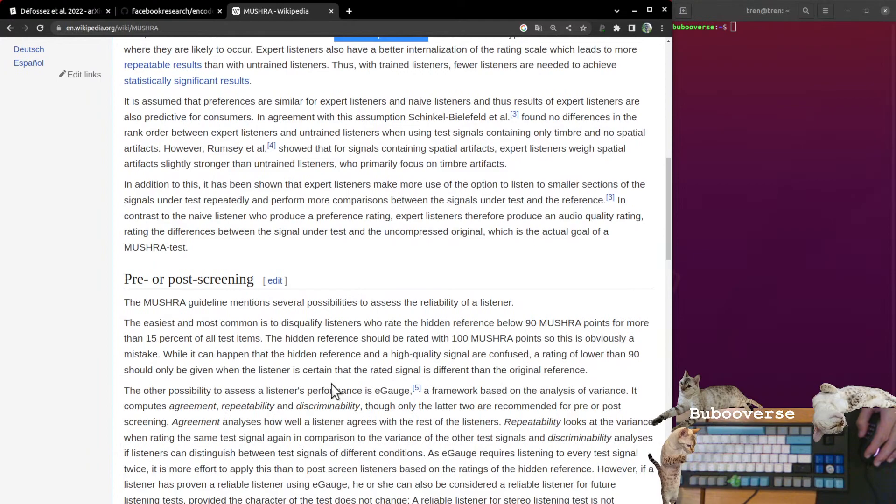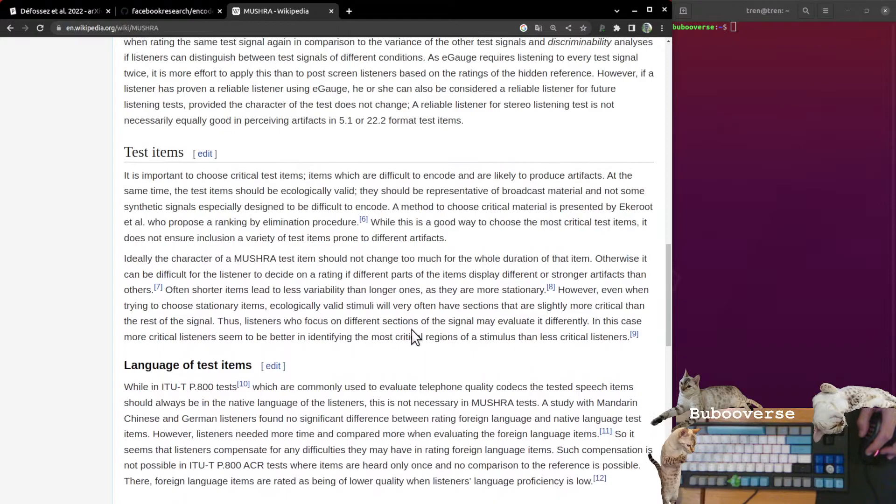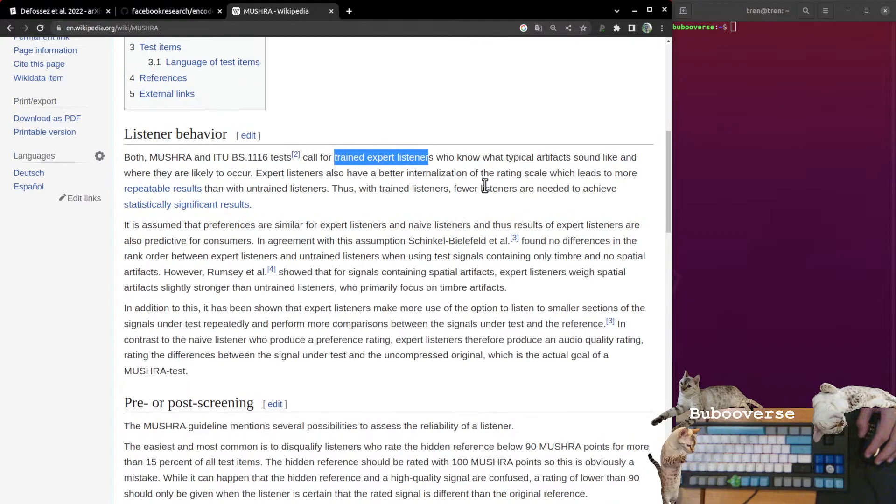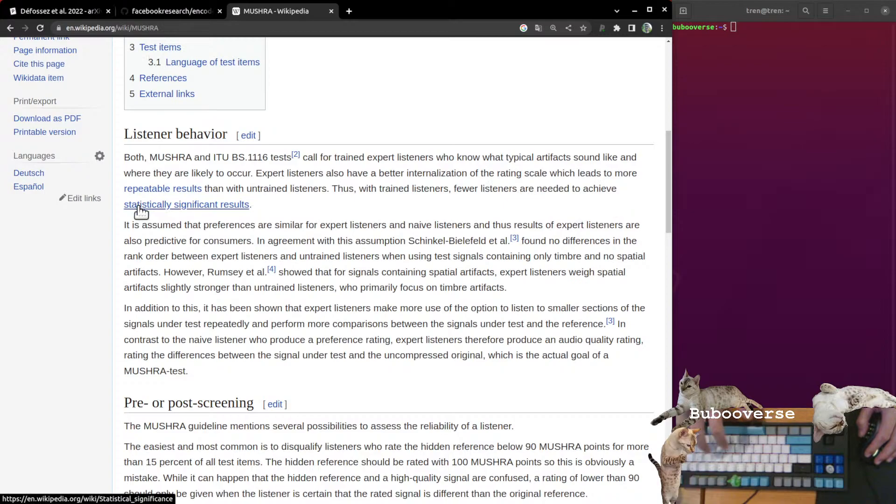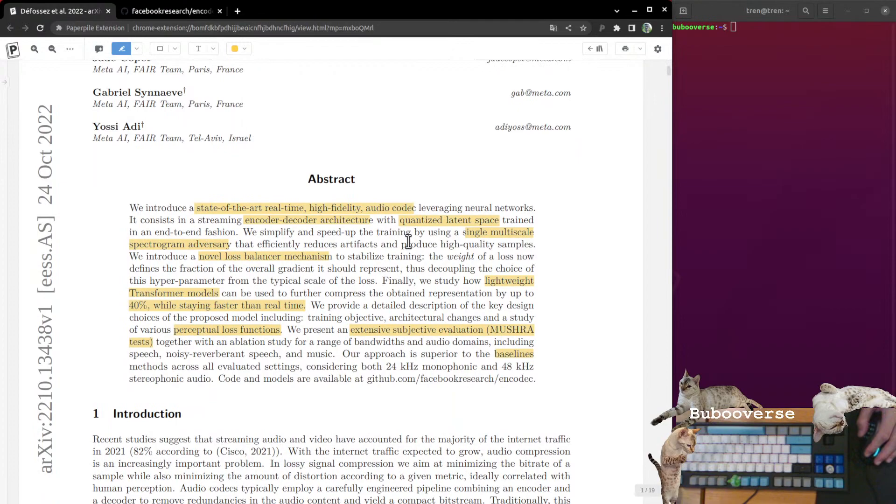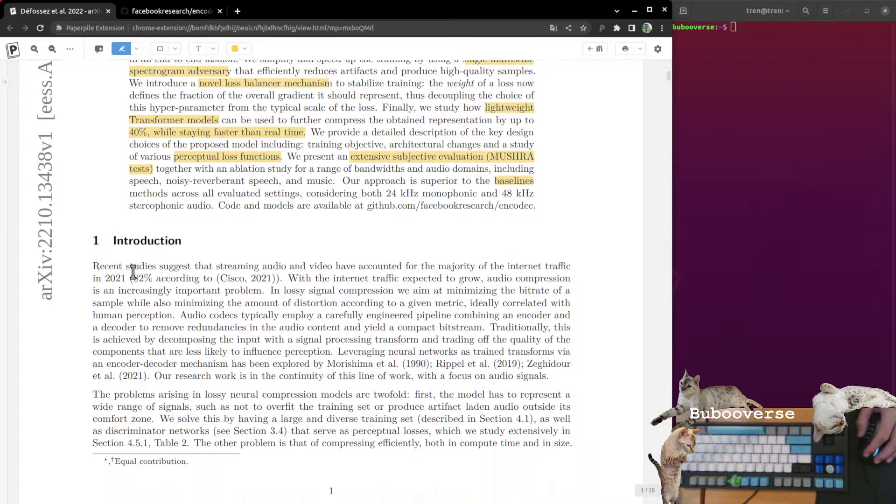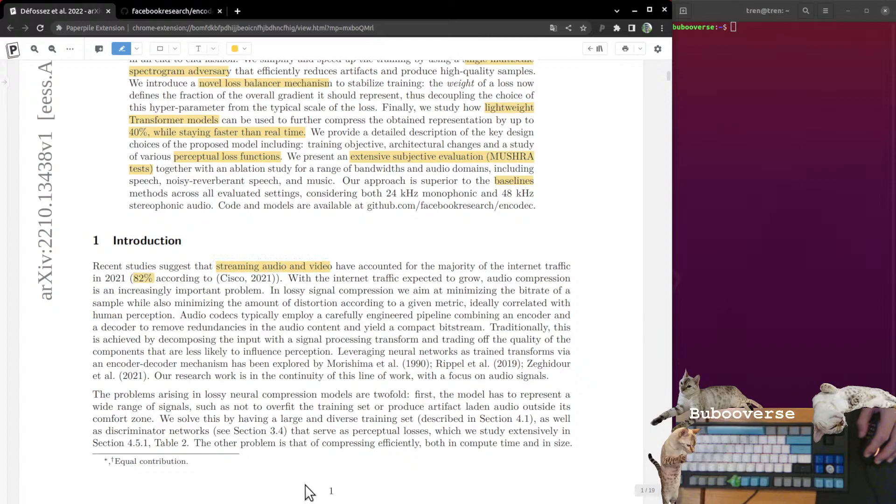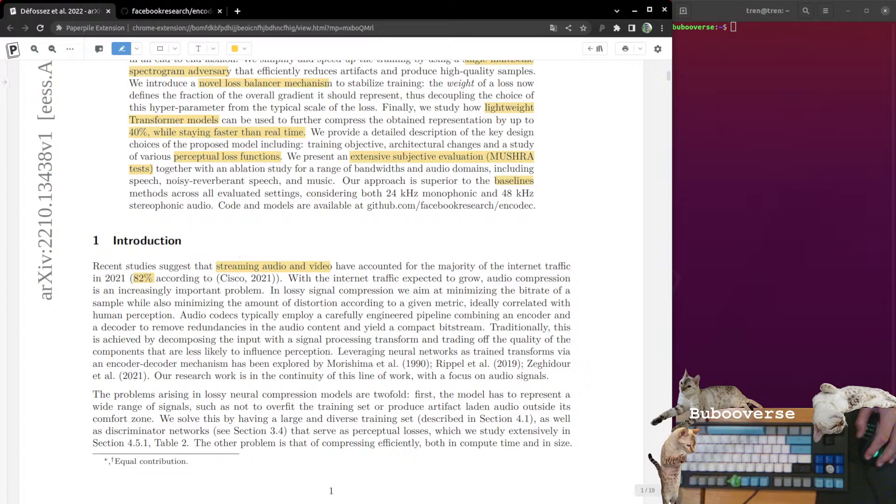This is a subjective test where you take trained expert listeners. I would say that the use of trained listeners is actually probably... they're saying here fewer listeners are needed, but if you're paying someone money to show up at your lab and compare the quality of audio, maybe they're going to give you the result that you want and not the actual result. So something interesting there to think about.